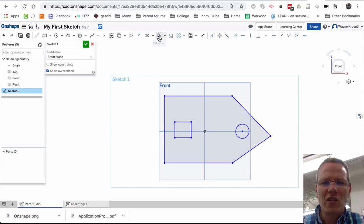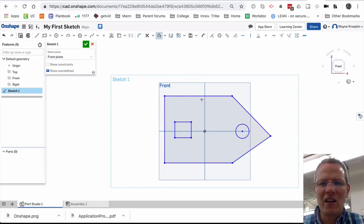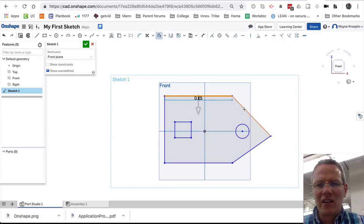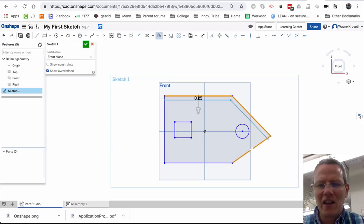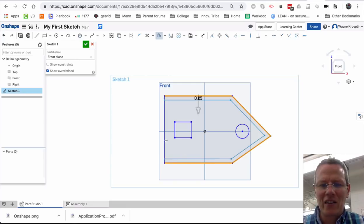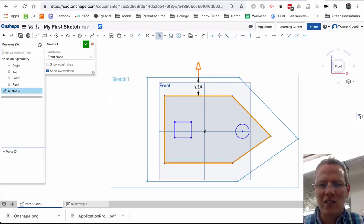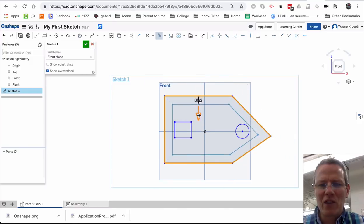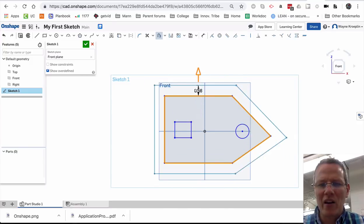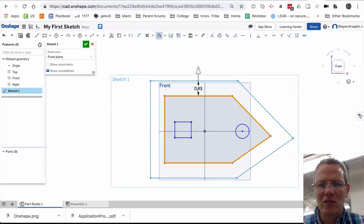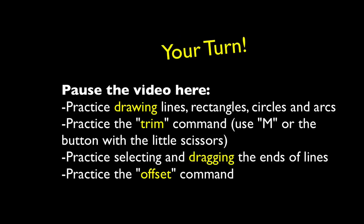This is a cool function, the offset. If I click here, I can click that, that, that, that, and that. And now it will offset in whatever direction I pull that arrow. Offset.